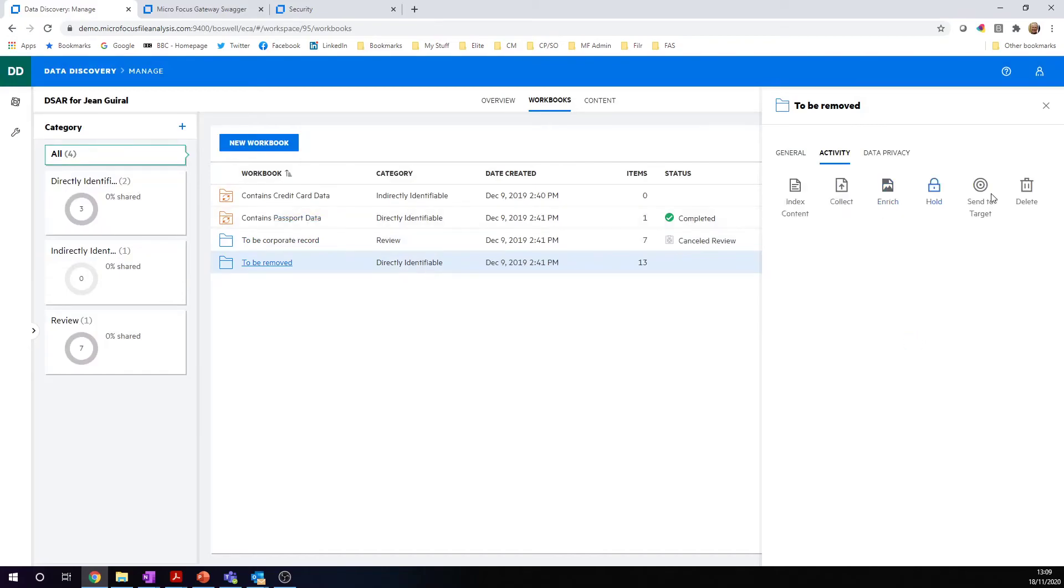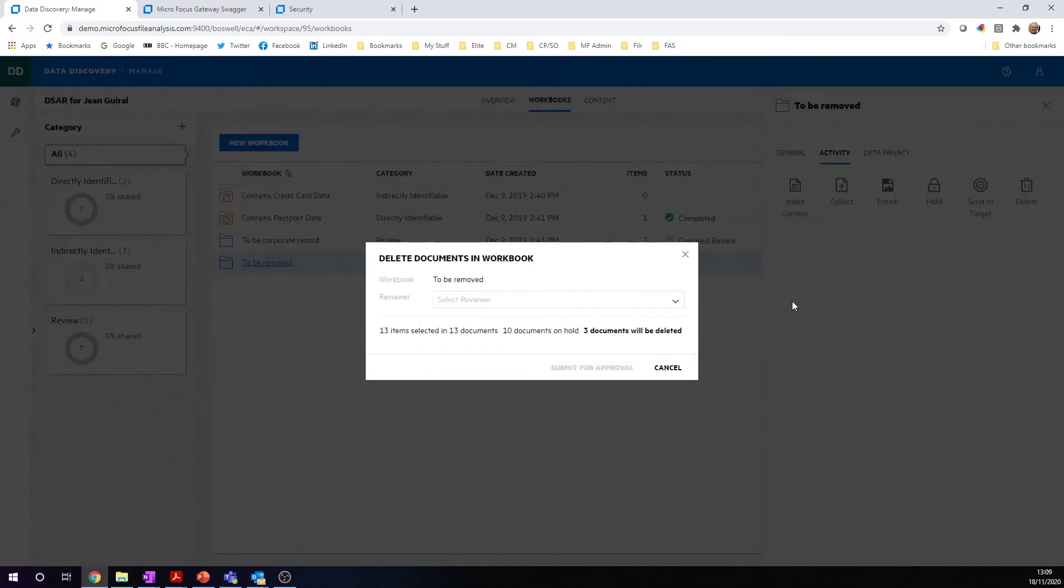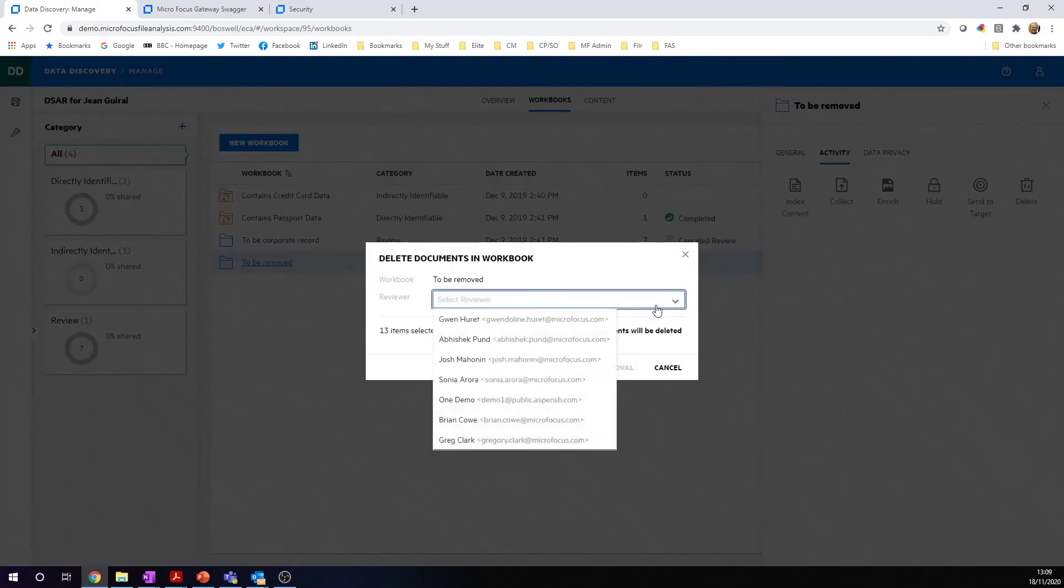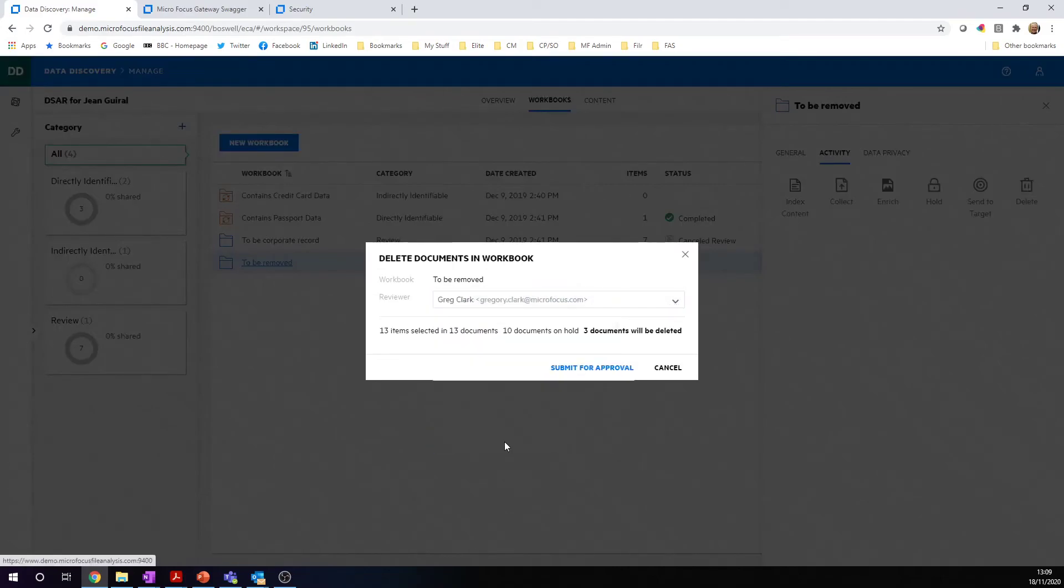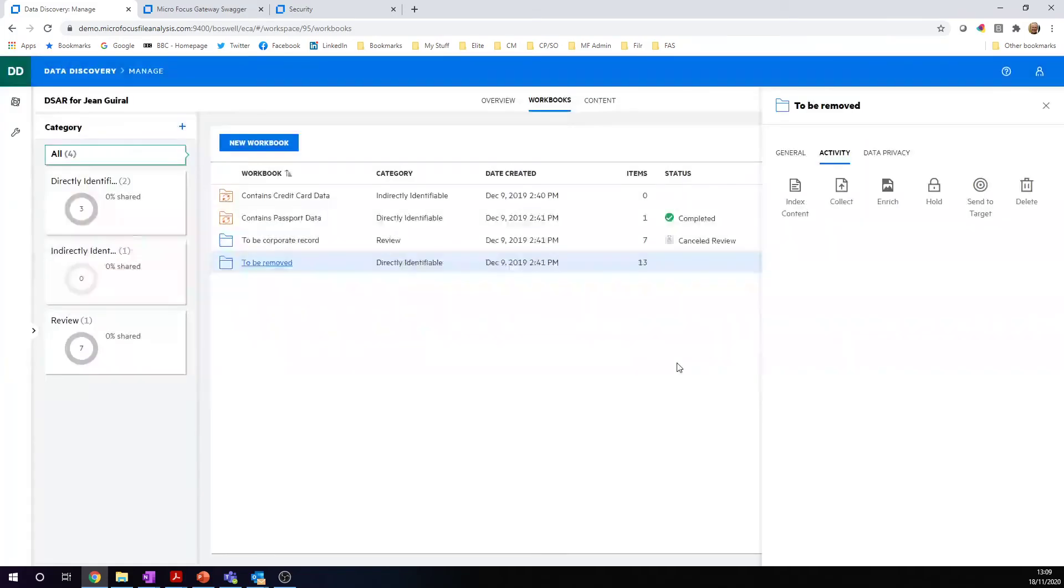If they need to be removed, we can pick the delete action. In each of the actions, we set a reviewer. We don't automatically delete from the system. It goes back to the information owner. This is a workspace reviewer because they've got that permission. They will remove that, and once that's executed, it will be reported back on.